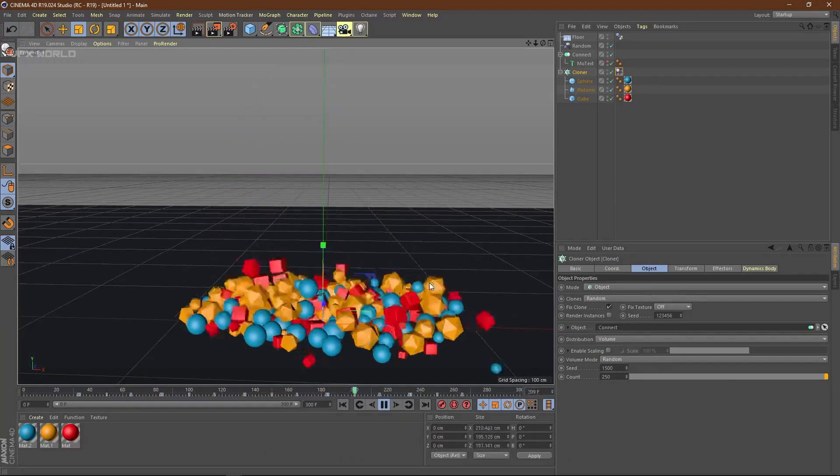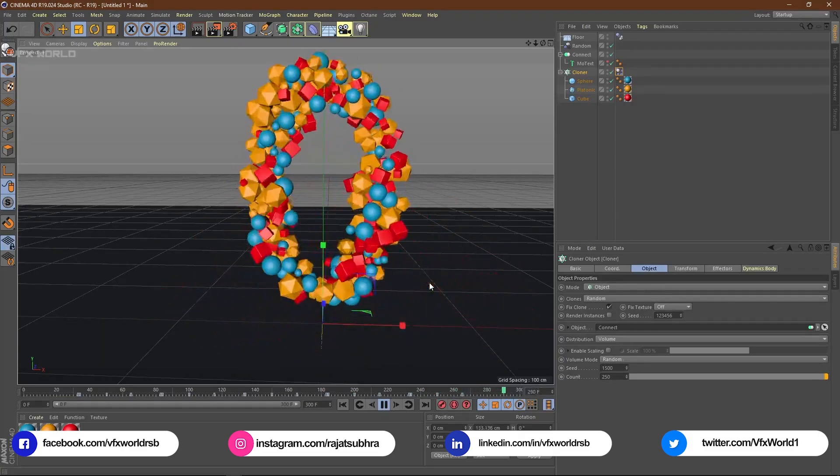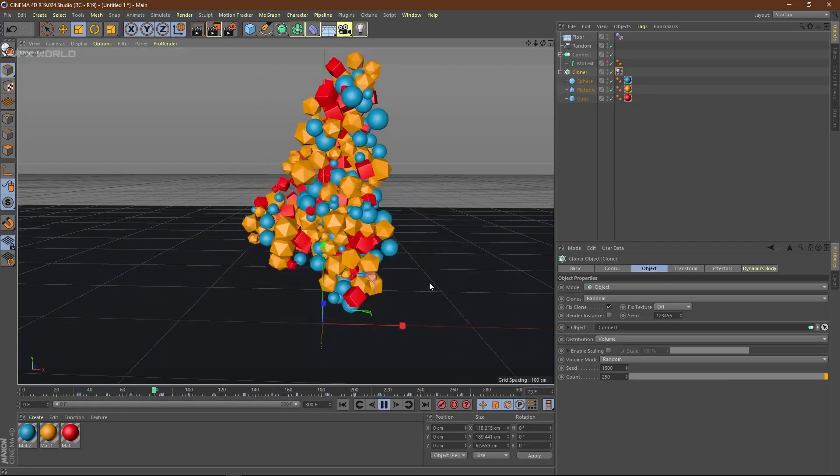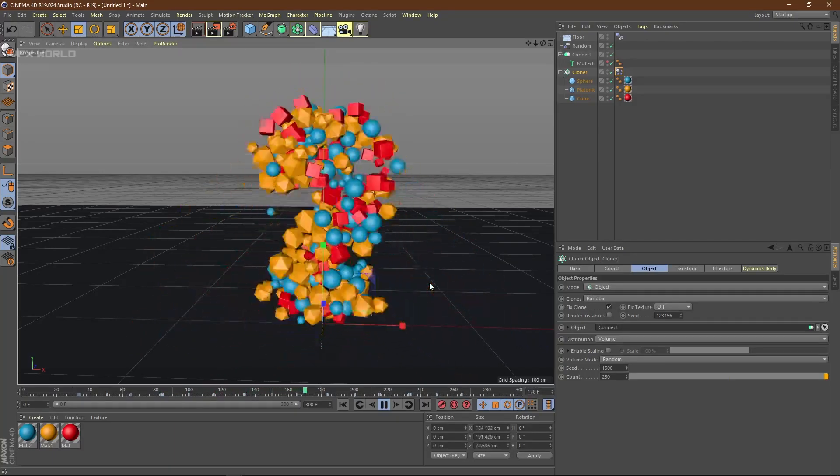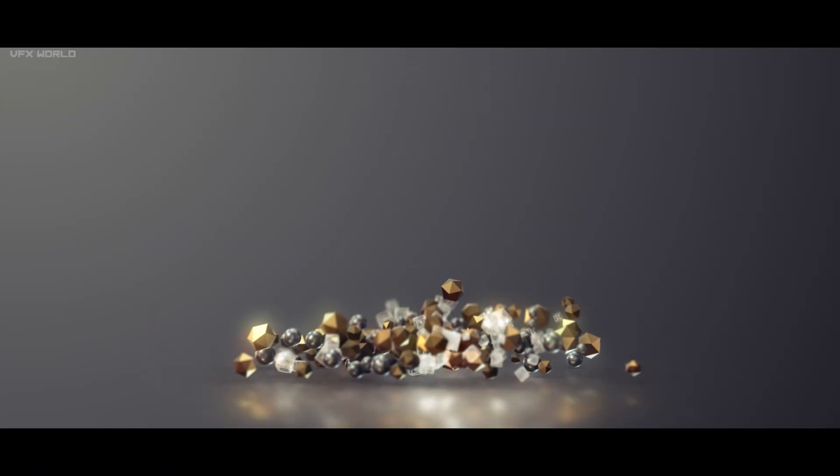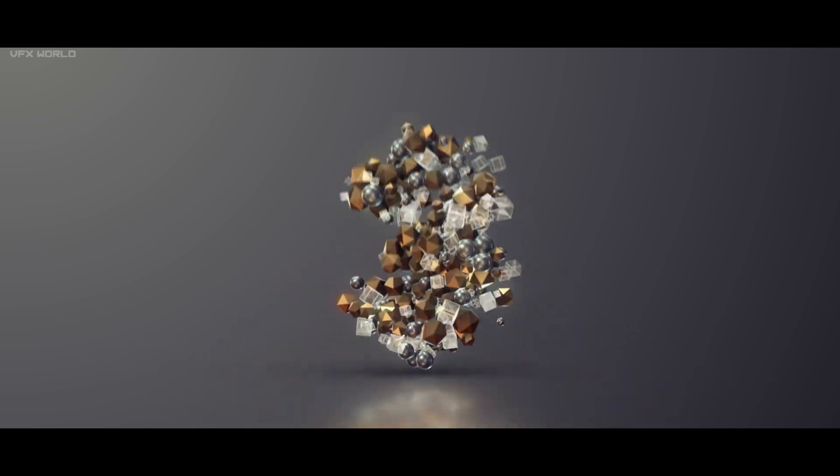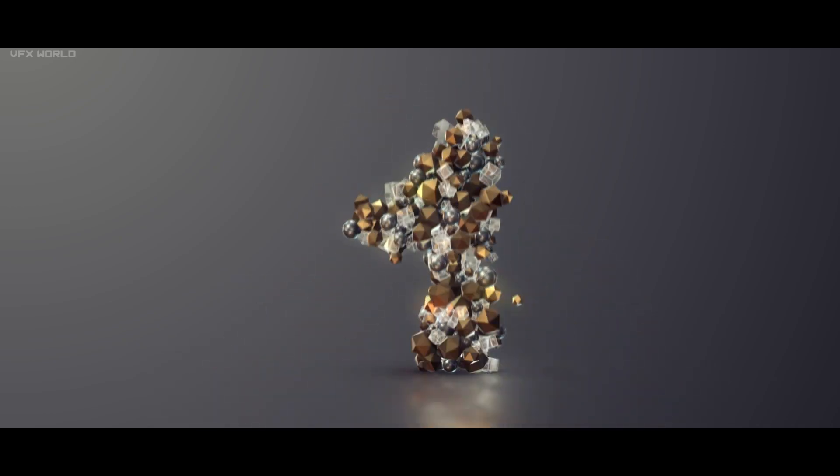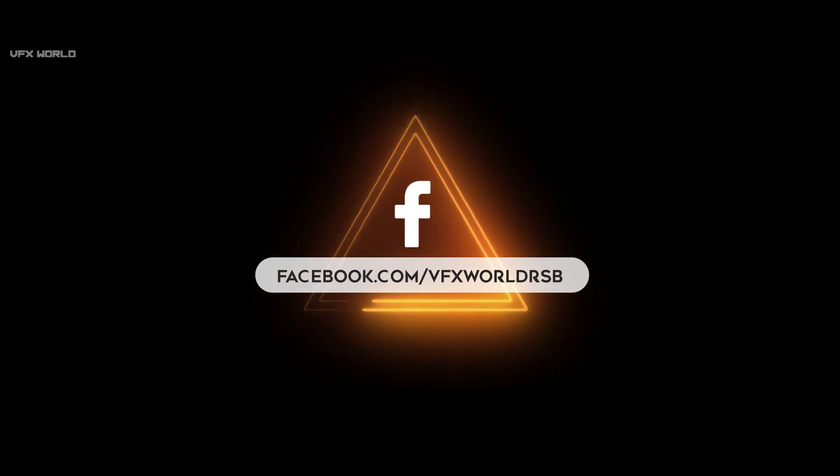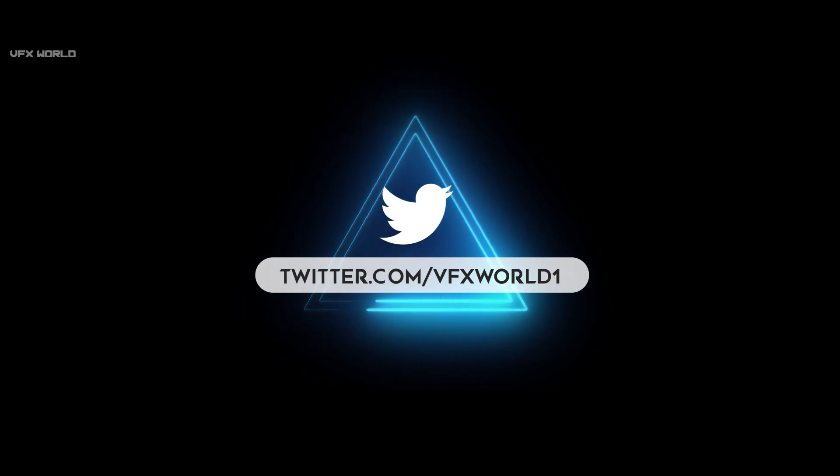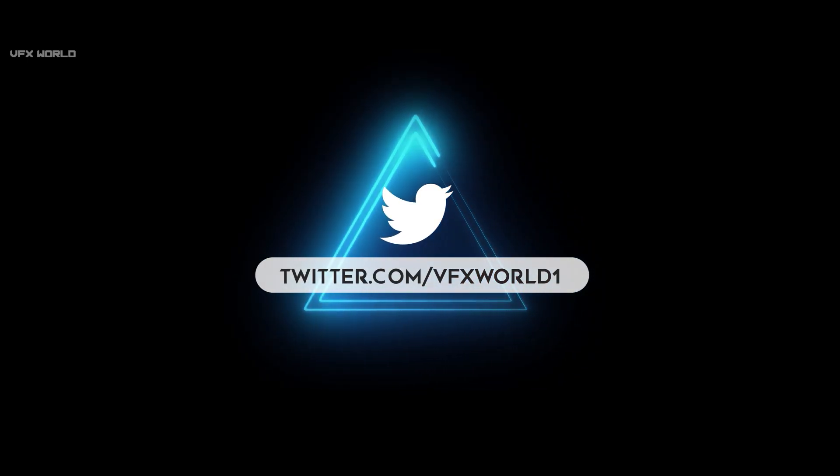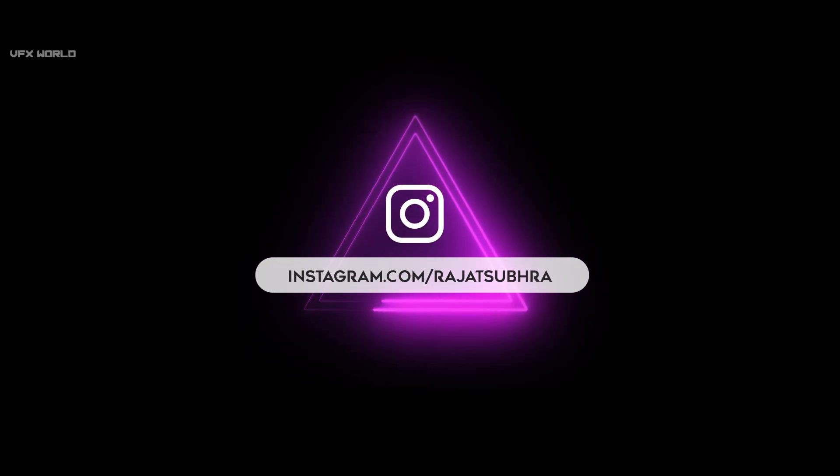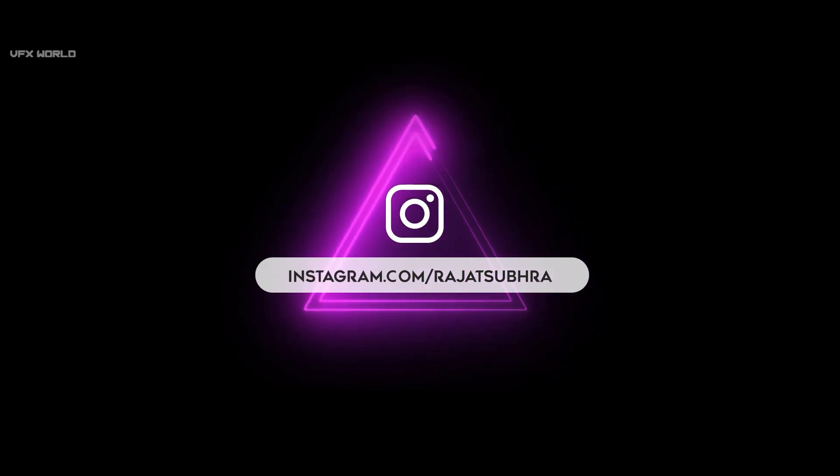You can exactly render it out from Cinema 4D or from my channel VFX World. If you really enjoyed this amazing video, then please make sure to hit the like button and also follow us on our social media handles like Facebook, Instagram, LinkedIn, and Twitter. All links are in the description box below. I will see you in my next video with some more amazing content. Till then, have fun, stay home, keep rocking, keep watching VFX World.